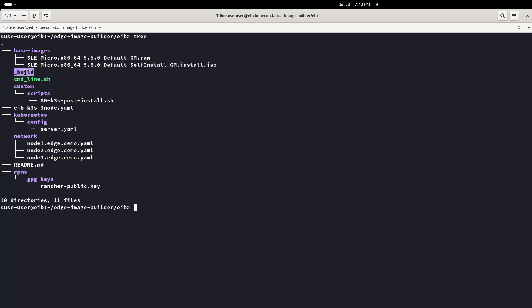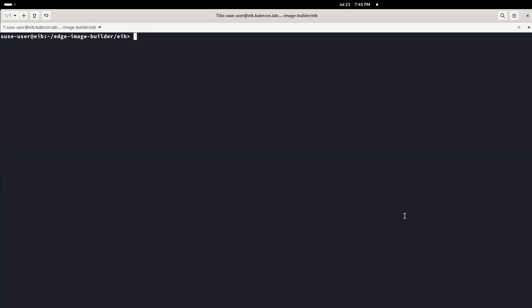A build folder which contains the logs and the detailed information of the ISO building process, a custom folder, a Kubernetes folder, and a network folder with the network configuration for the nodes. Let's check more in depth the content of these folders to understand better how EIB works.